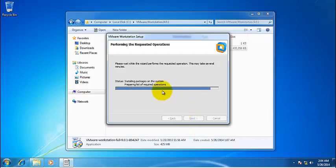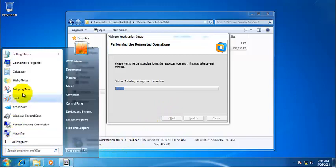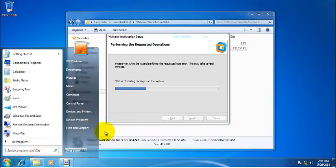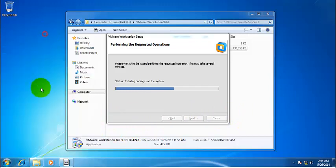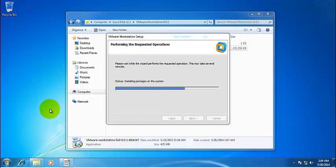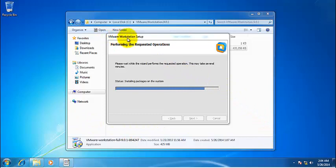Now while it is installing, let's quickly go over and see what is VMware Workstation. VMware Workstation is a virtualization software that would let us create multiple machines into Windows 7 laptop or a desktop. Now what is the main advantage of using VMware Workstation?